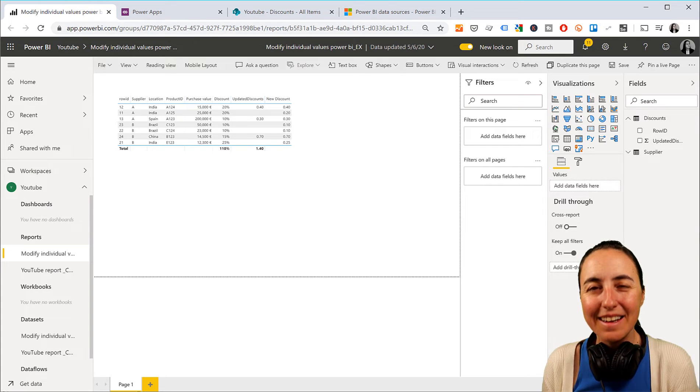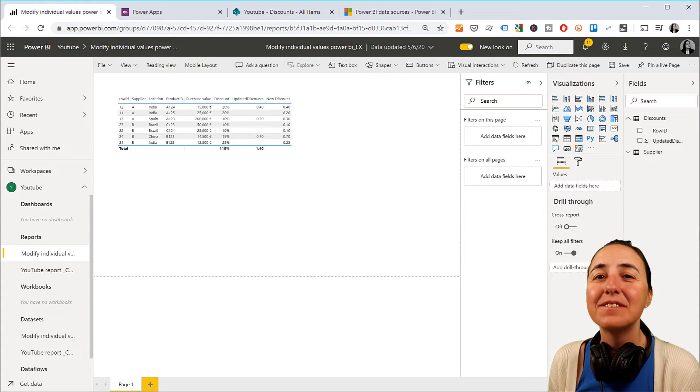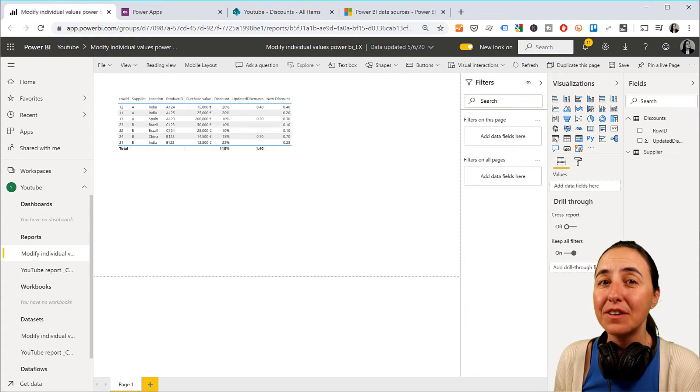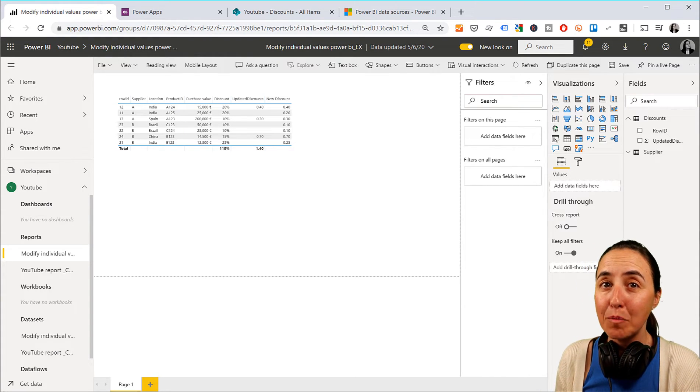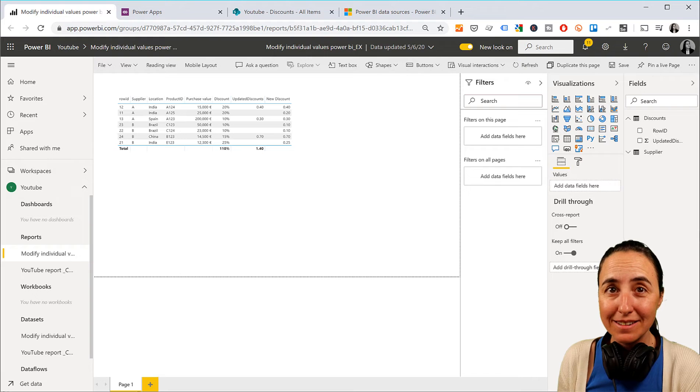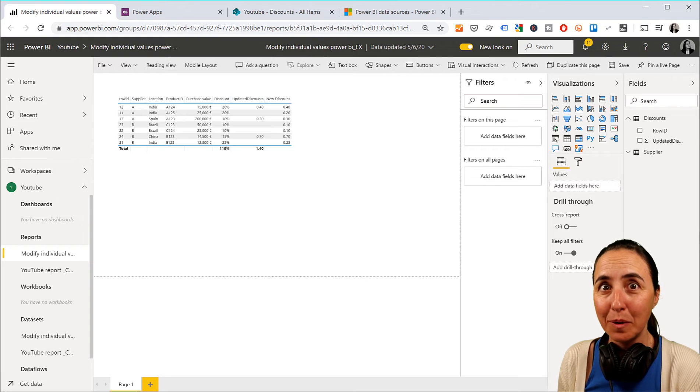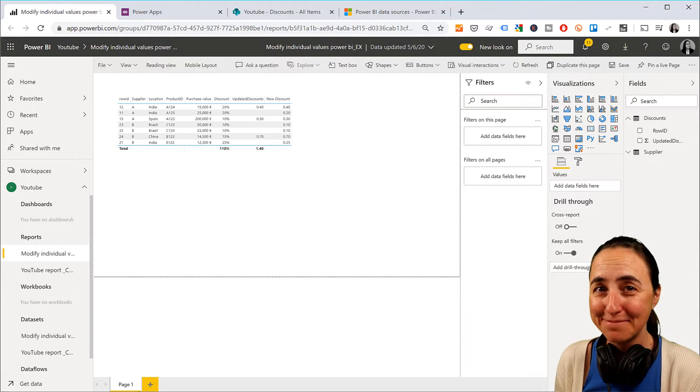So hello, everybody. In today's video, I'm going to show you how you can refresh a Power BI dataset using Power Apps.